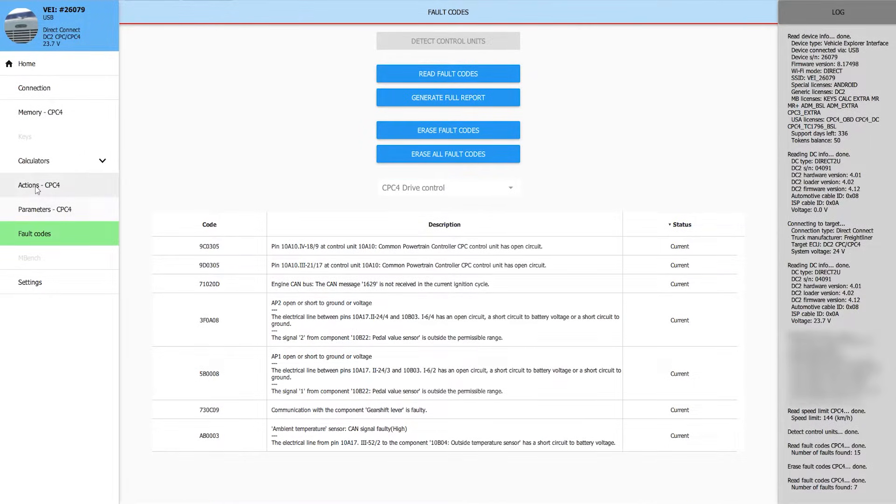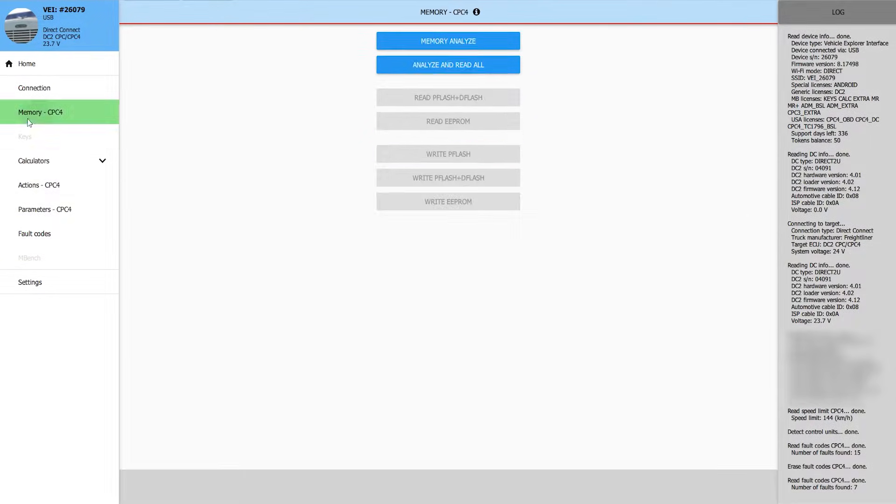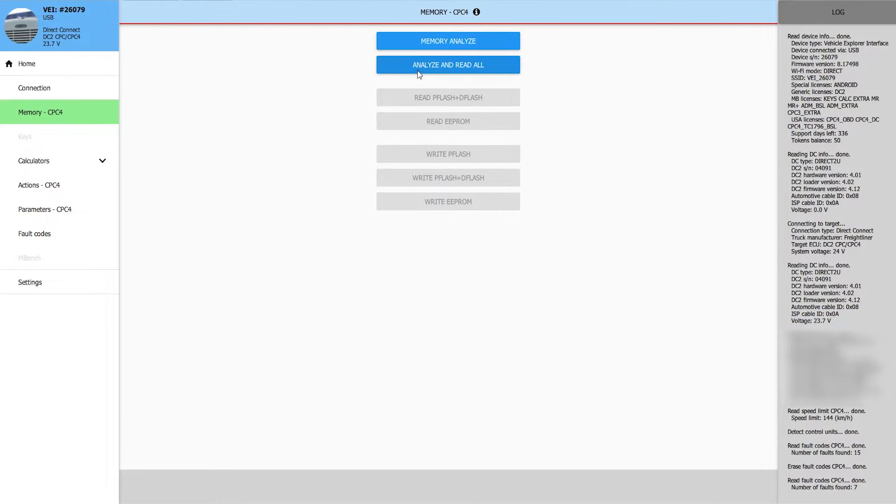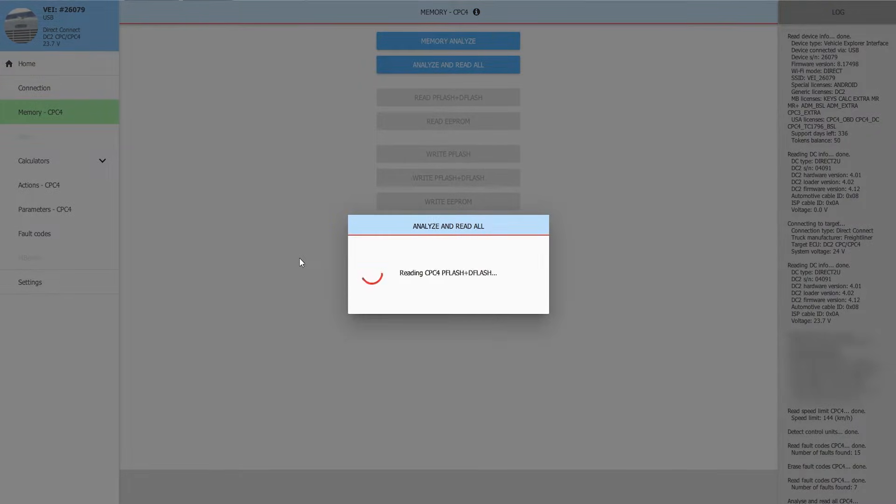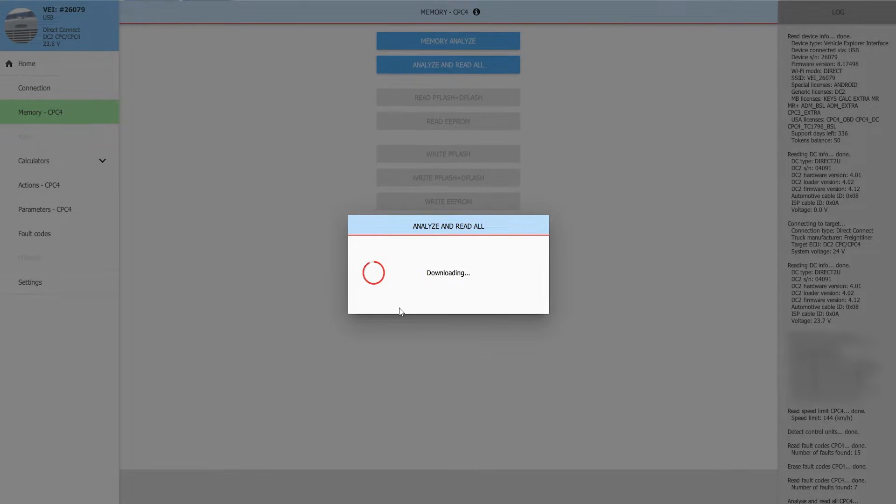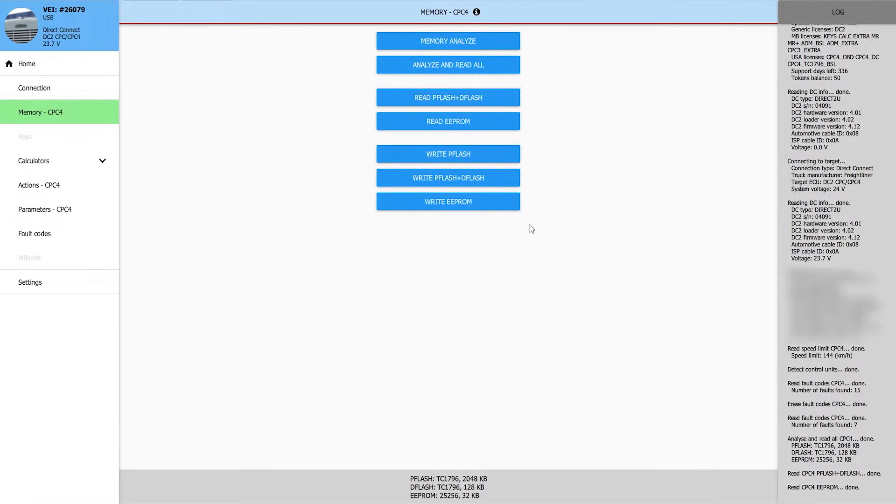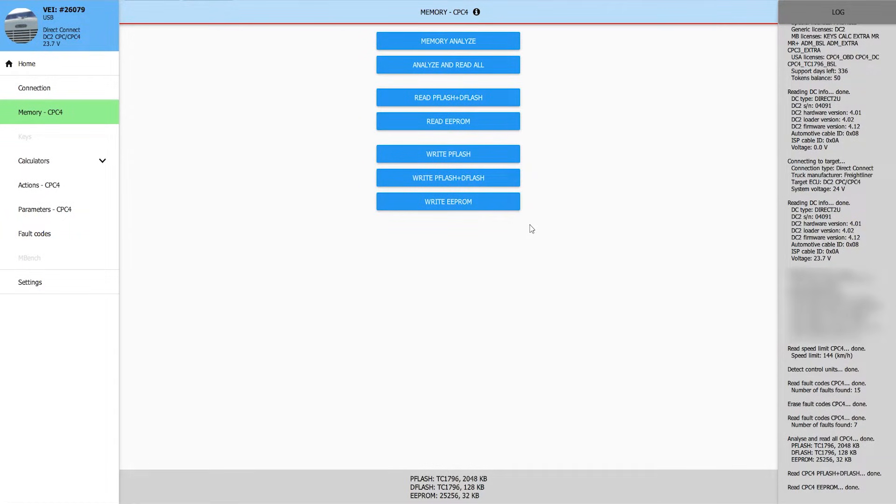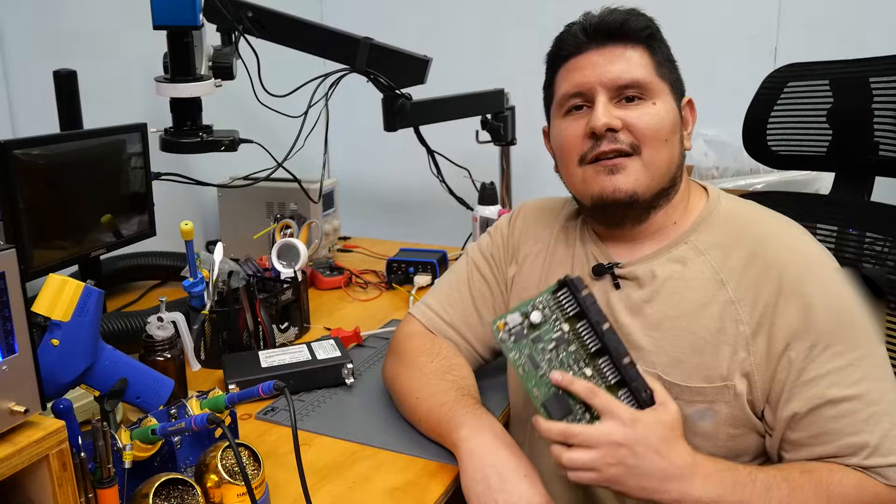Now if you remember, previously we could not dump the customer's flash chip. So we couldn't read the CPU or the EEPROM. So we'll go ahead and try and do that again. We were able to successfully read the customer's P flash and D flash this time, as well as their EEPROM.